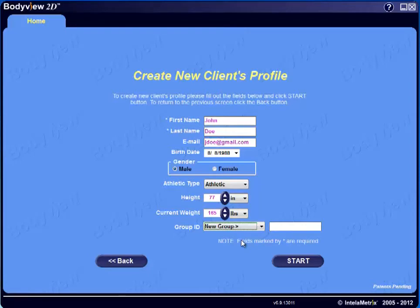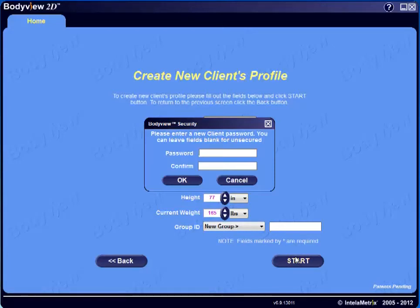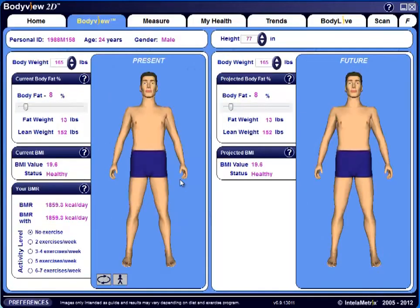Once you've entered all the pertinent information for your client, click the Start button. Here, you'll have the option to create a password, or you can bypass this altogether by clicking OK. This brings you to the BodyVue tab, and you're now ready to start your client's assessment.